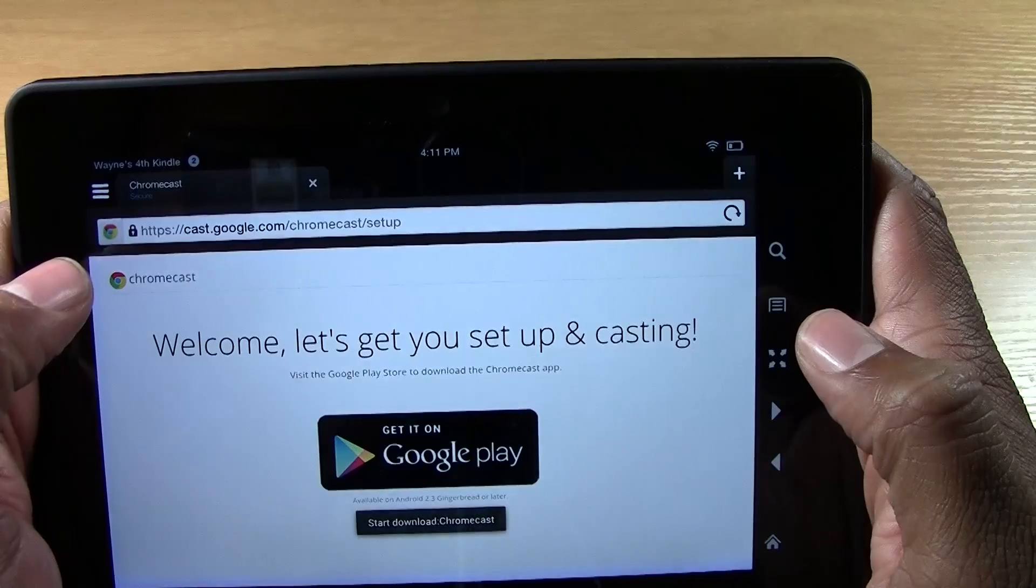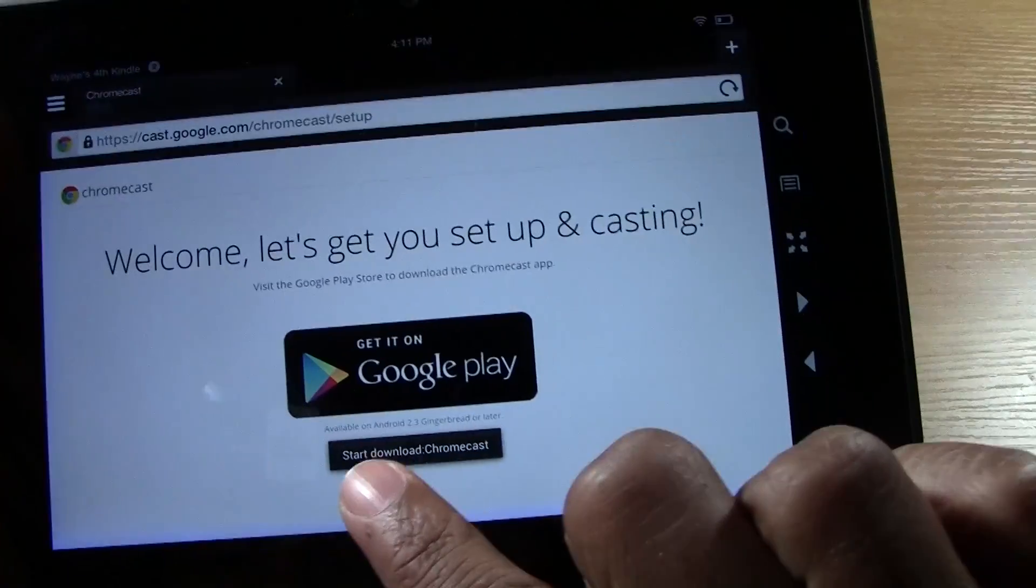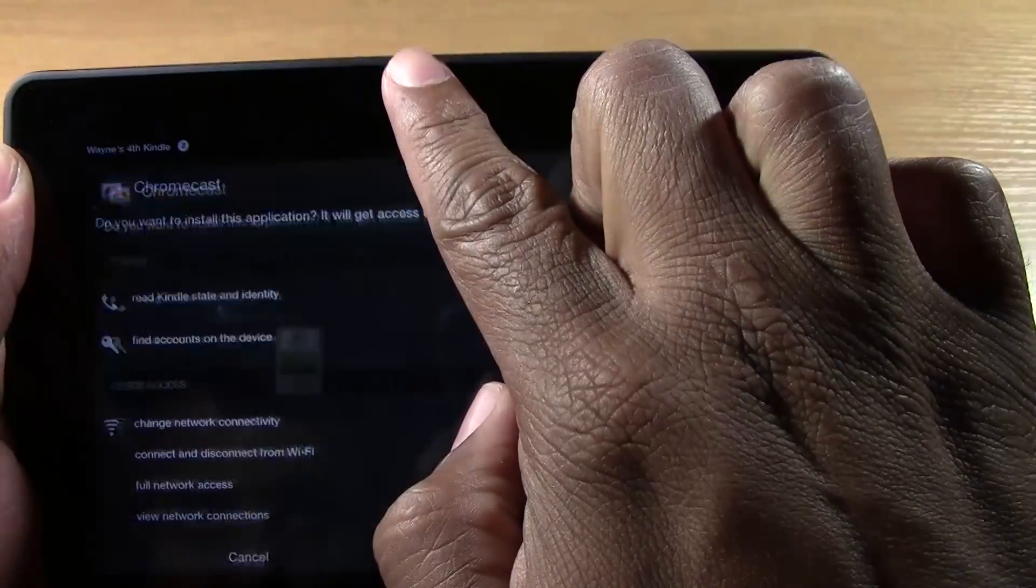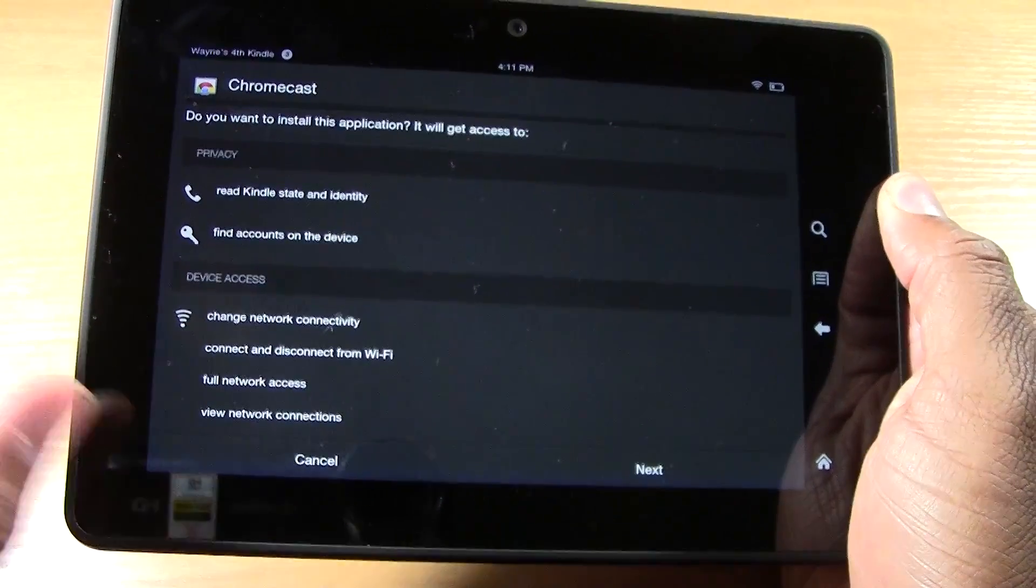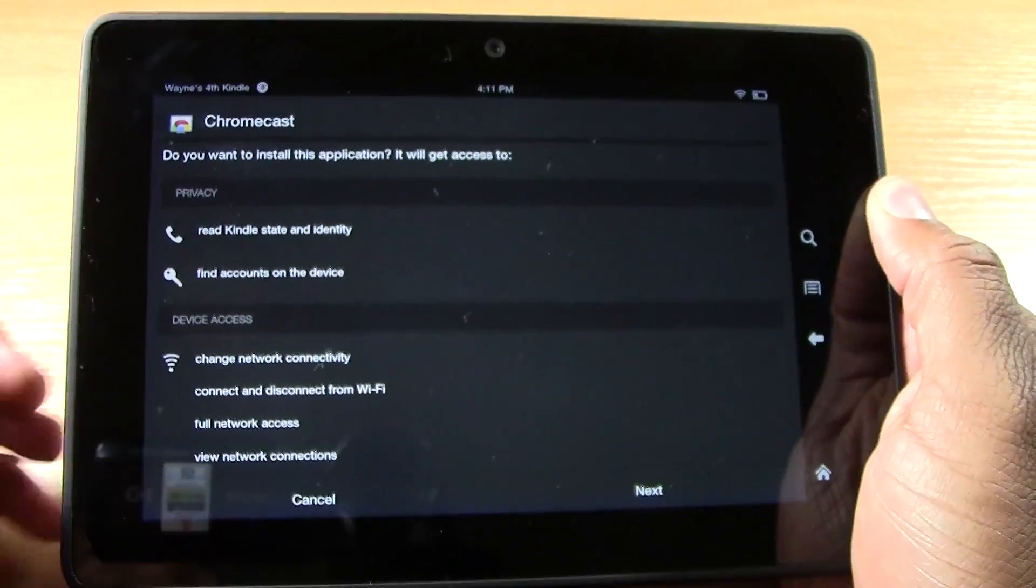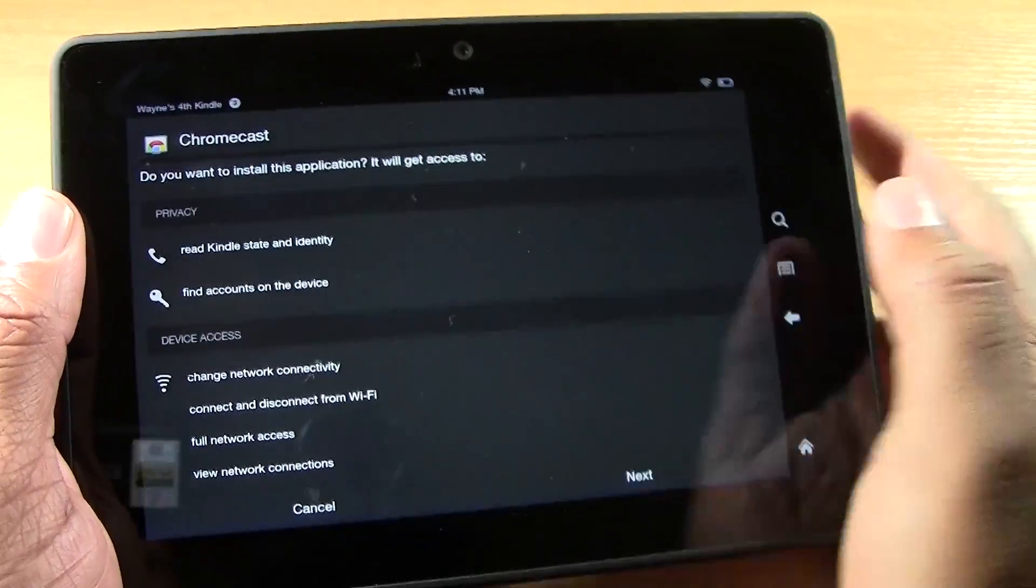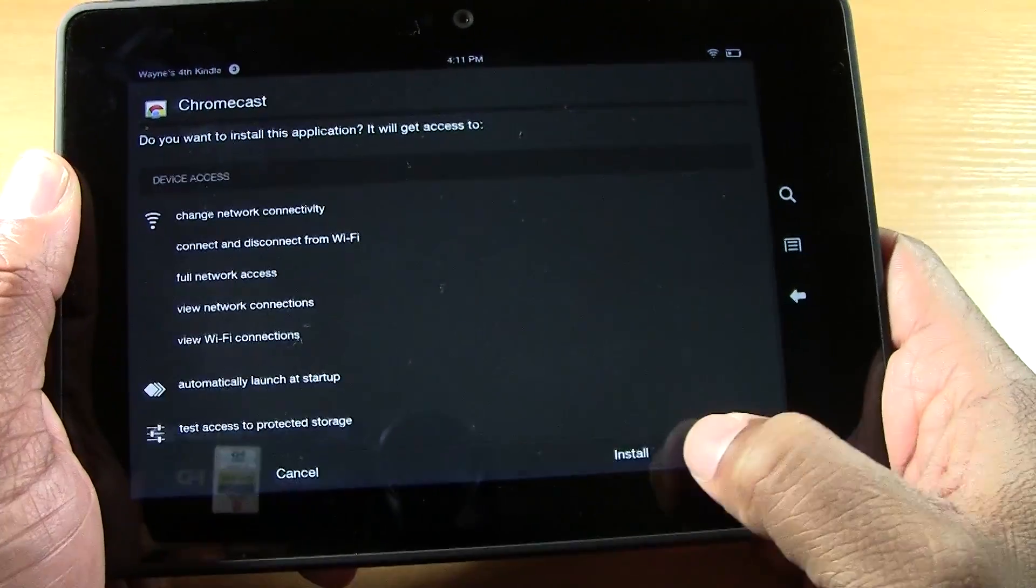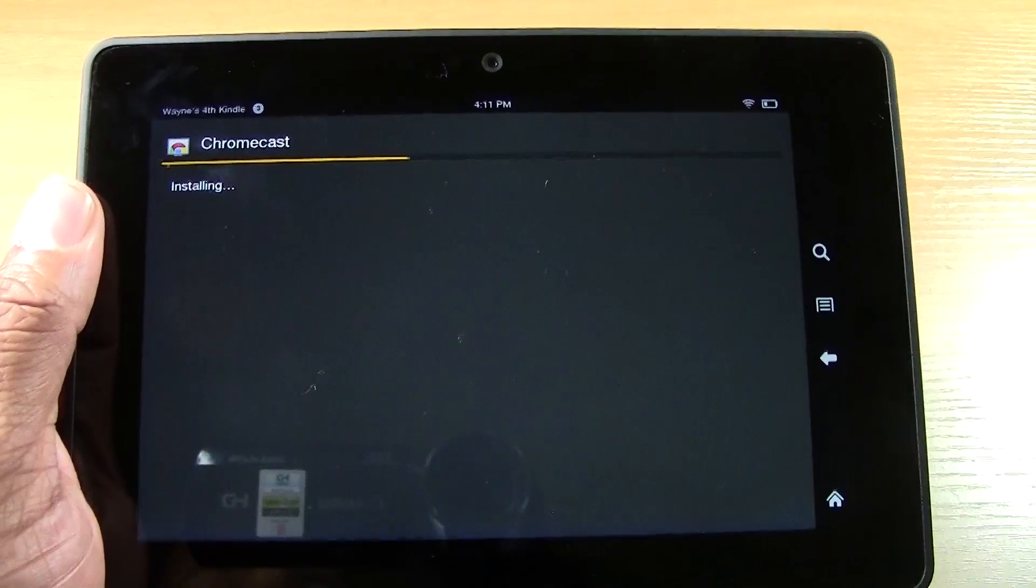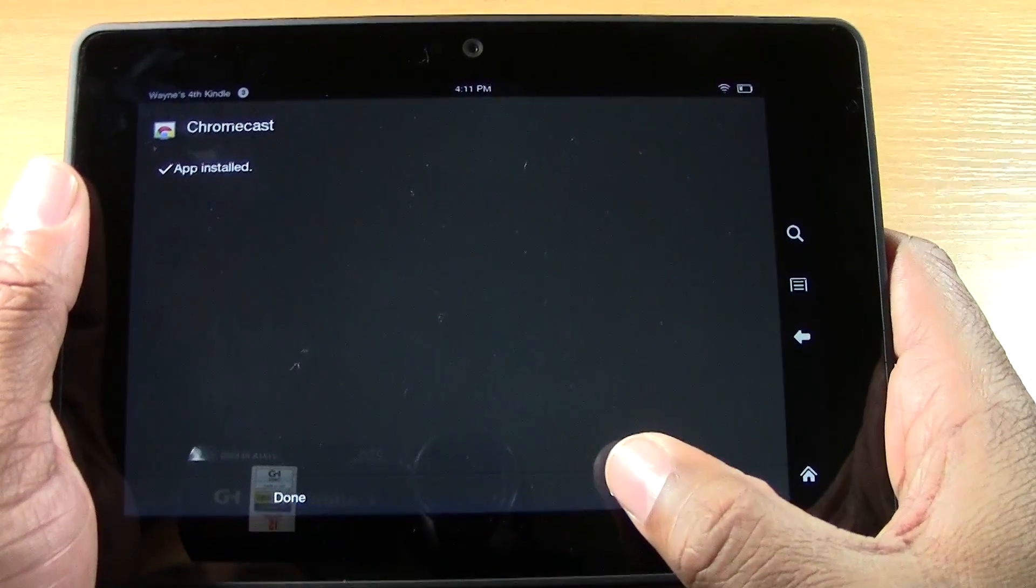Tap just once and it will take you to the Chromecast app in the One Mobile Market. You're going to tap download and then it'll say start downloading right here. It takes a while to download. This one downloaded really fast. So after it downloads, it will ask you, hey, do you want to install the Chromecast app? We're going to tap next install and it will begin to install it. Then we're going to tap open.